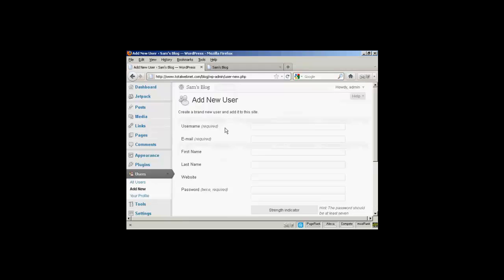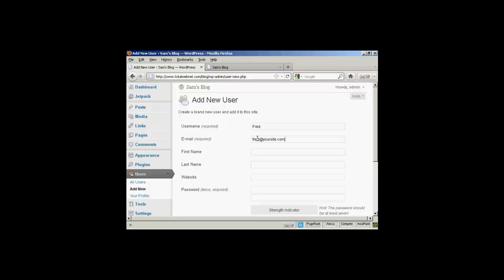And you add the username. So let's call this person Fred. And an email address. And we can add their first name. Let's call them Fred as well. And their last name is Smith.